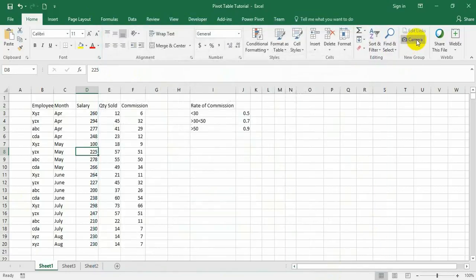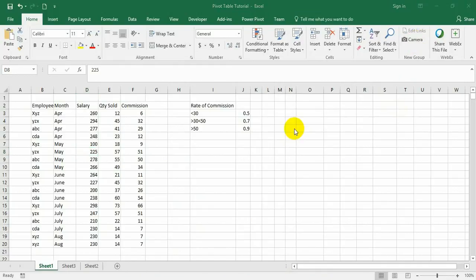So the camera tool has been added now. Now let us see how it works. As I told you earlier, this camera tool takes a snapshot of a range, graph, or table.